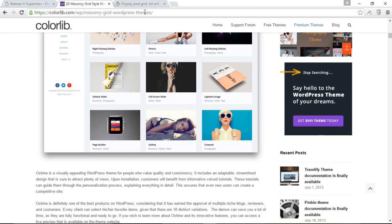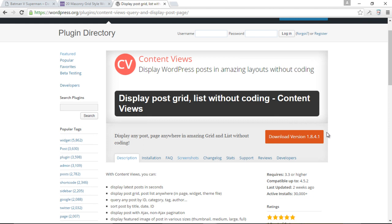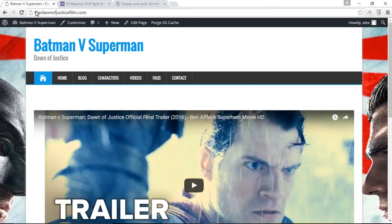We're going to use an awesome plugin called the Content Views plugin in order to achieve this functionality, and this is easily one of the best free plugins out there on the internet. Of course they have a professional version that offers more features, but the free version of this plugin is just awesome. So let's get cracking.